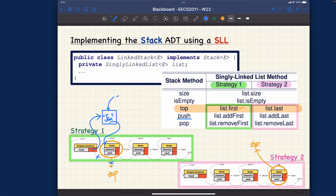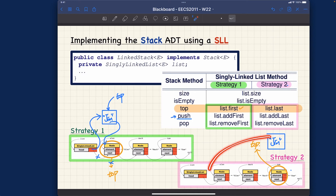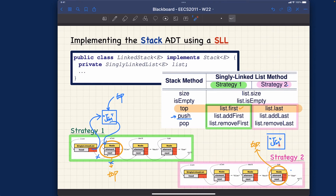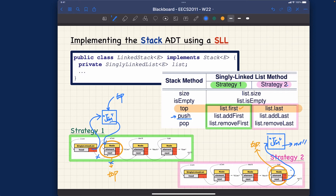Similarly, for strategy number two, if I want to push Jim, should I add Jim to the front of the list? If I do that, the top would still be Tom according to strategy two — which is wrong. So for strategy two, I should add Jim to the tail. That way, next pointer points forward and Jim becomes the new tail and the new top.